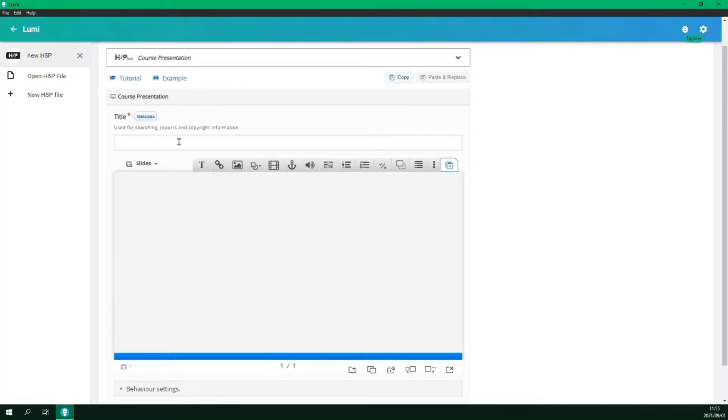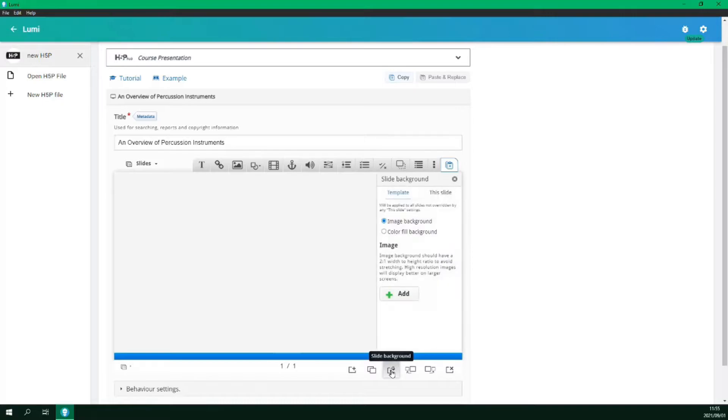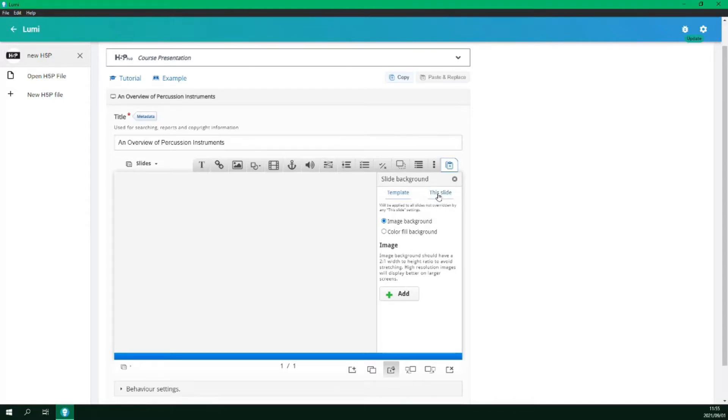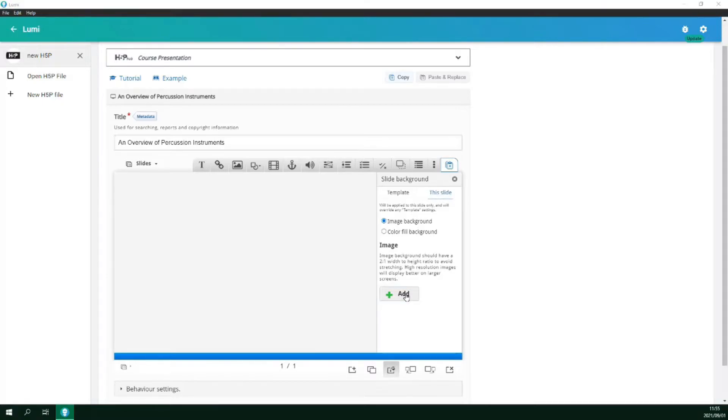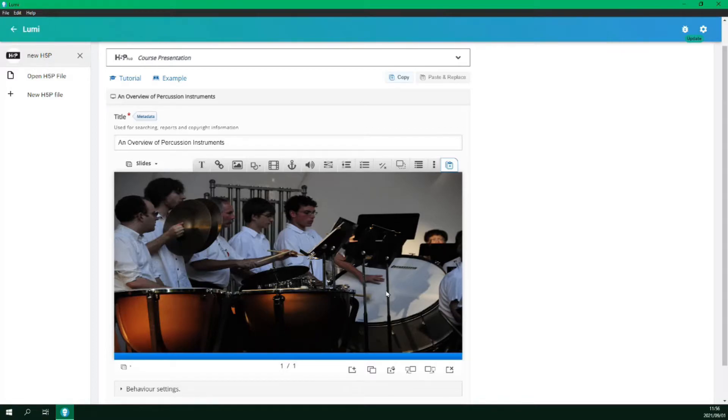First we add a title. Now we will set the first slide as our title slide. So let's add a background image. Under slide background make sure image background is selected but we only want it for this slide. Then we click add image. We now have a background image.